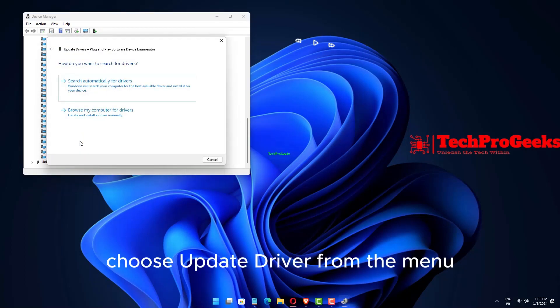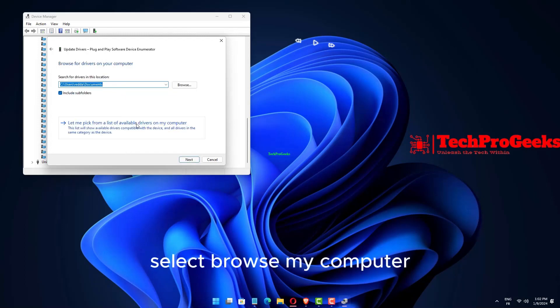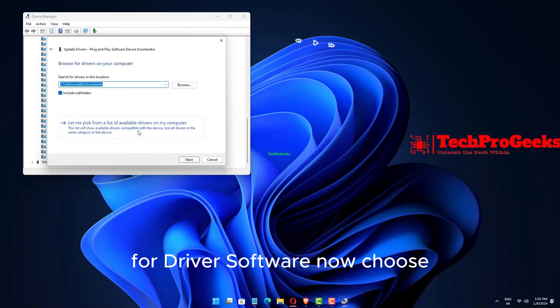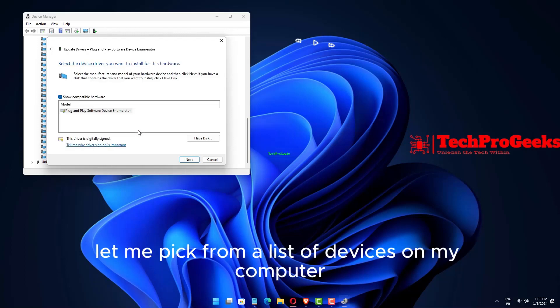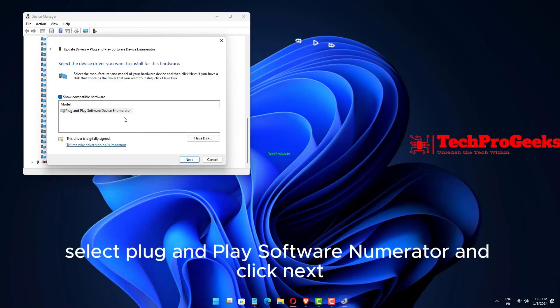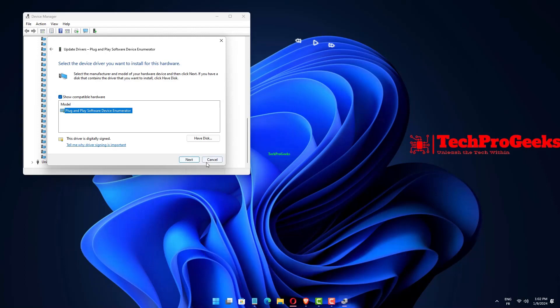Choose Update Driver from the menu. Select Browse My Computer for Driver Software. Now choose Let me pick from a list of devices on my computer. Select Plug and Play Software Enumerator and click Next.